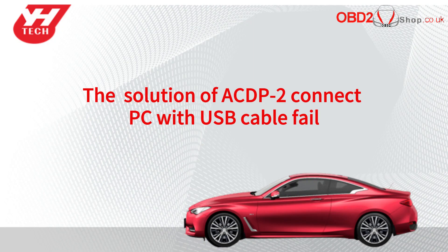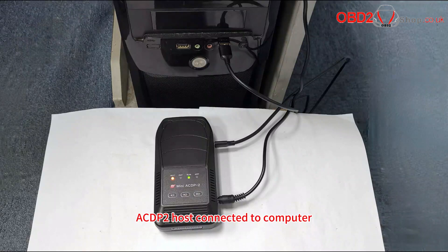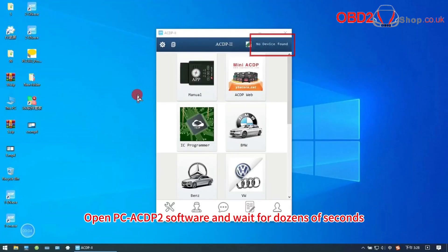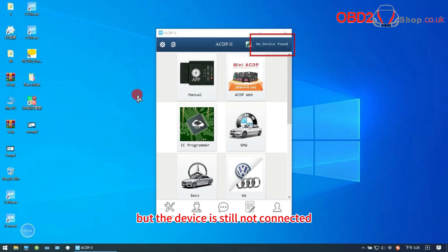The solution of ACDP2 connect PC with USB cable fail. ACDP2 host connected to computer. Open PC ACDP2 software and wait for dozens of seconds, but the device is still not connected.